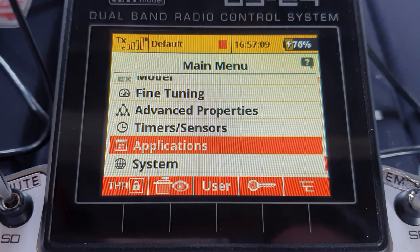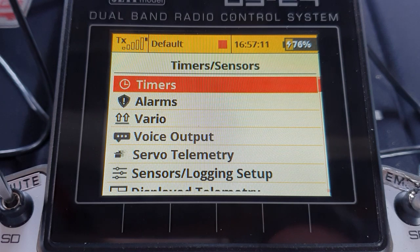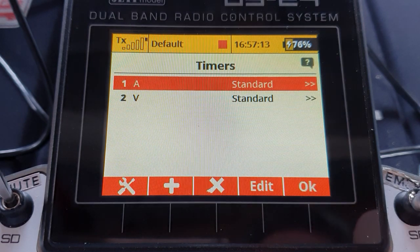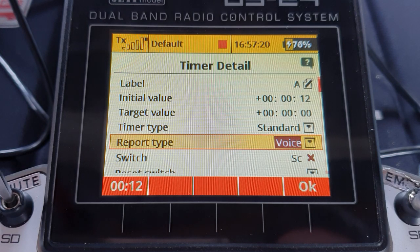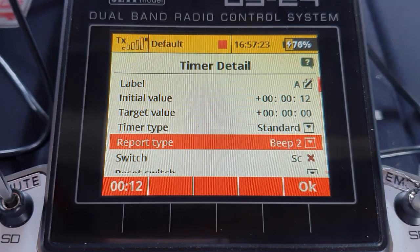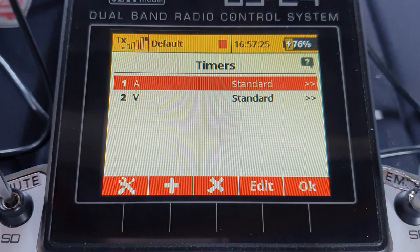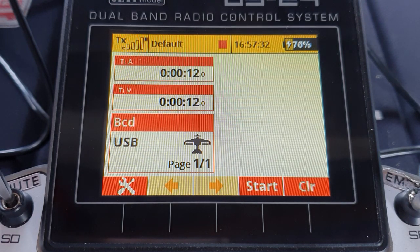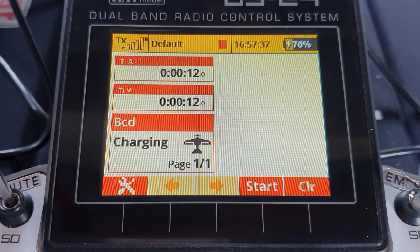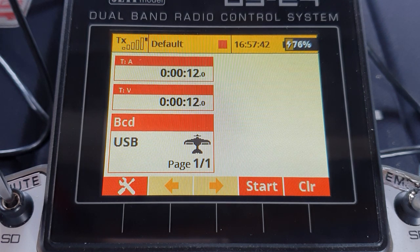We go into the timers. I've set up a couple of timers. If we have a look at them, the report type — you can select beep 1, beep 2 or voice. I'll select beep 2 in this case. What the configuration of those does is tell the transmitter when it's going to beep or voice out its countdowns — for instance, does it tell you 2 minutes, 1 minute, 30, 10, 9, 8, whatever, or does it beep at those times?